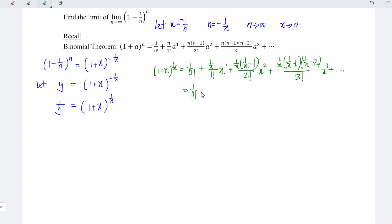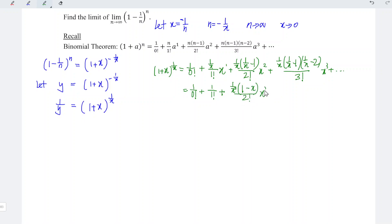We can now simplify. We have 1 over 0 factorial, plus (1/x) times x — these cancel — leaving 1 over 1 factorial. For the next term, we factorize 1 over x times 1 over x to get 1 over x squared, so that term becomes (1 minus x) over 2 factorial. Then factorizing again gives 1 over x cubed for the following term.